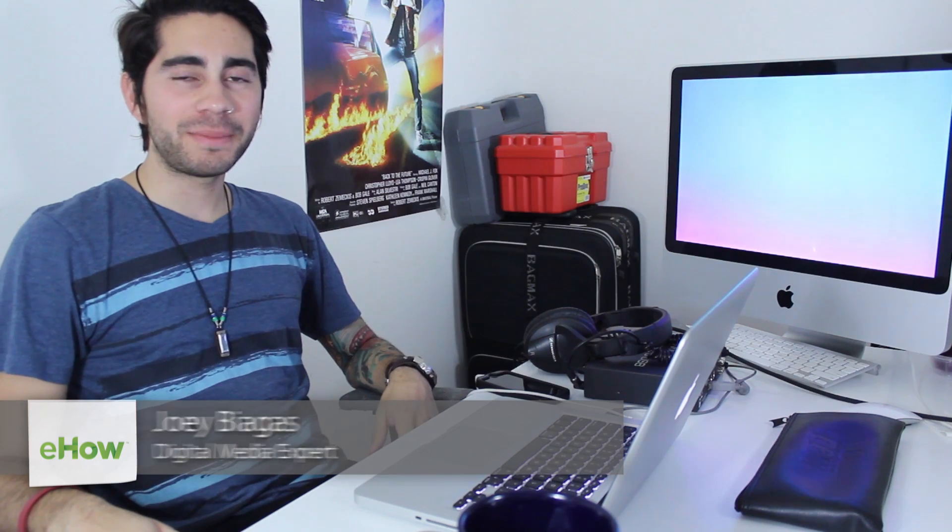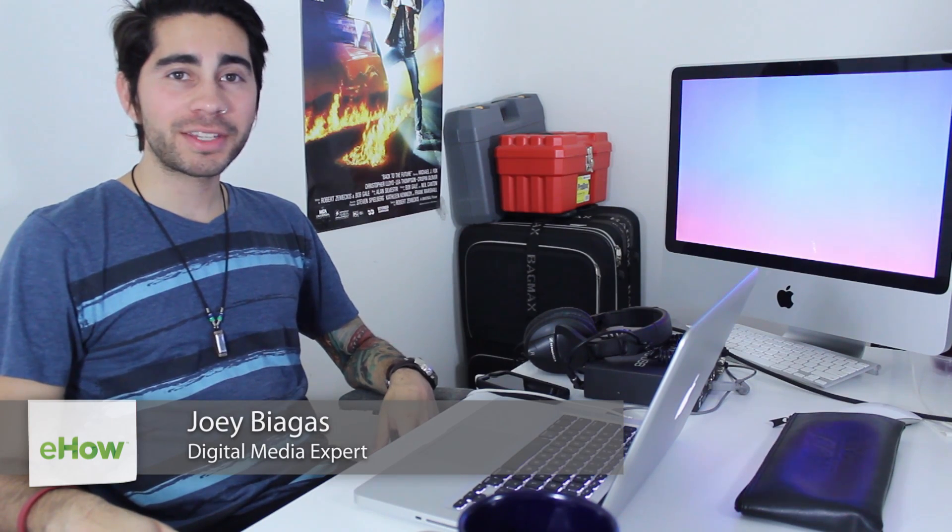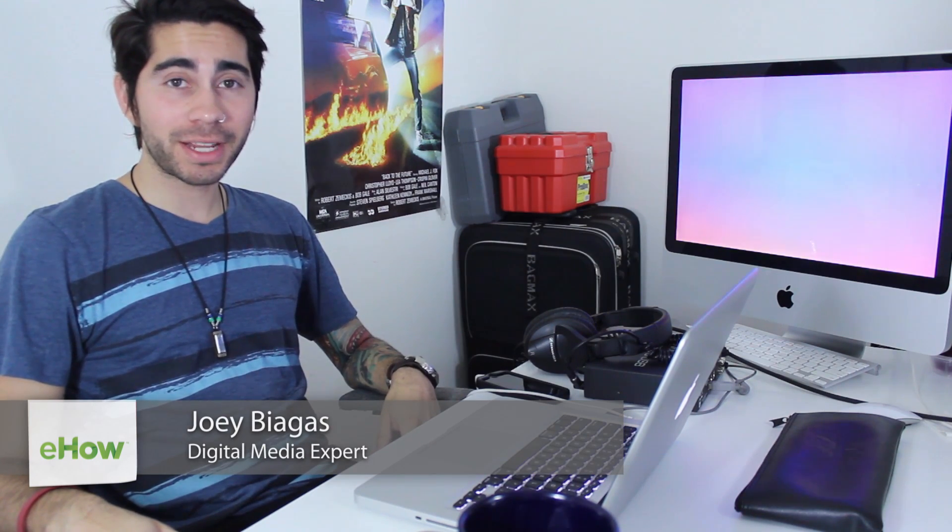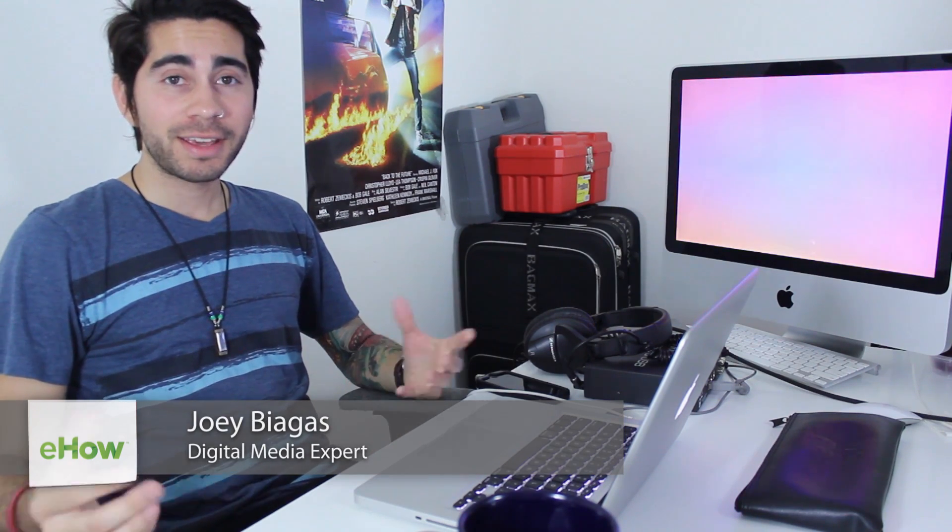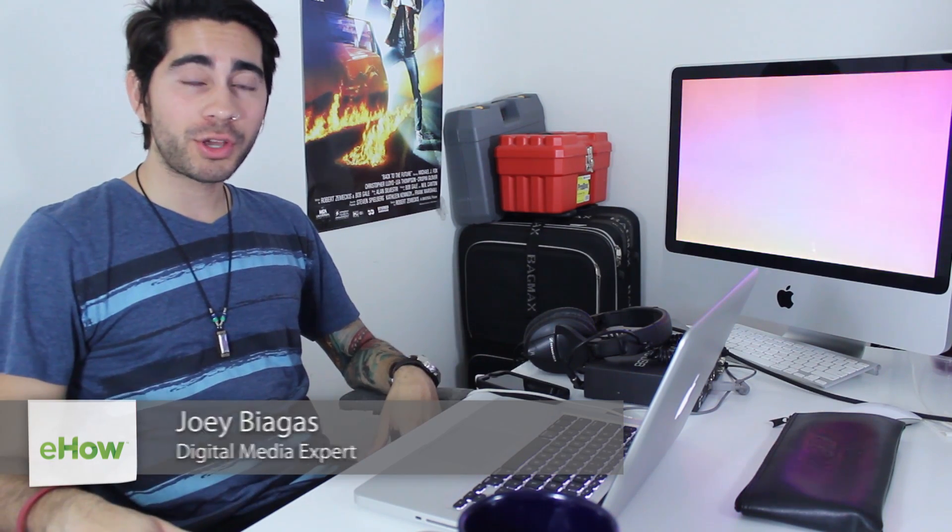Hey, what's going on guys, my name is Joey Biagas and I'm a digital media expert. Today I'm going to show you how to embed your iTunes podcast. Let's go ahead and hop onto the computer here.